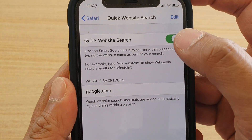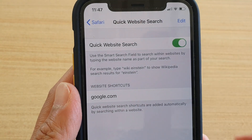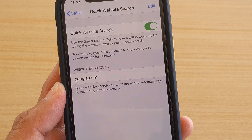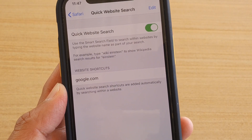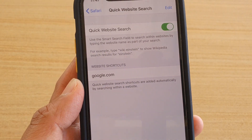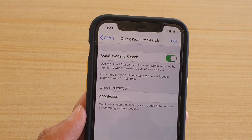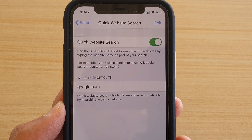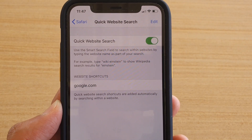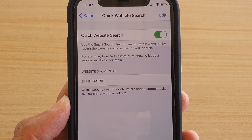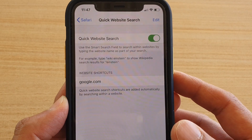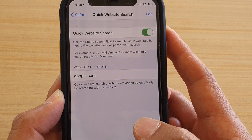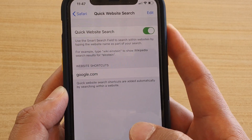Simply tap on the Quick Website Search switch to turn it on or off. It says: use the smart search field to search within a website by typing in the website name as part of your search. This basically improves your productivity — it will allow you to quickly search for information. Safari will save the information and in the future it will help you search faster.